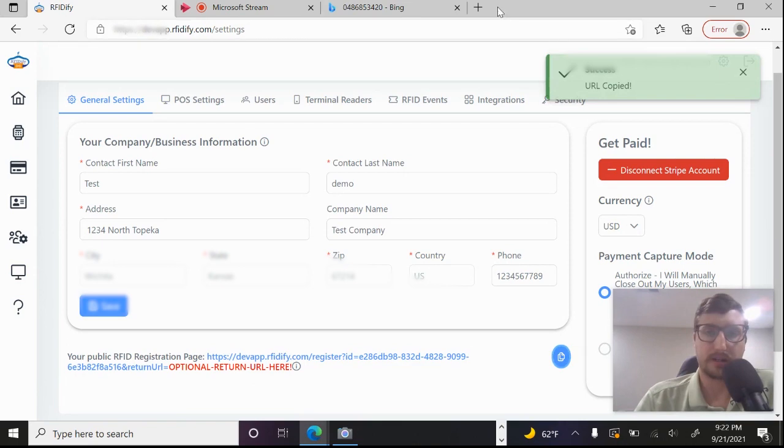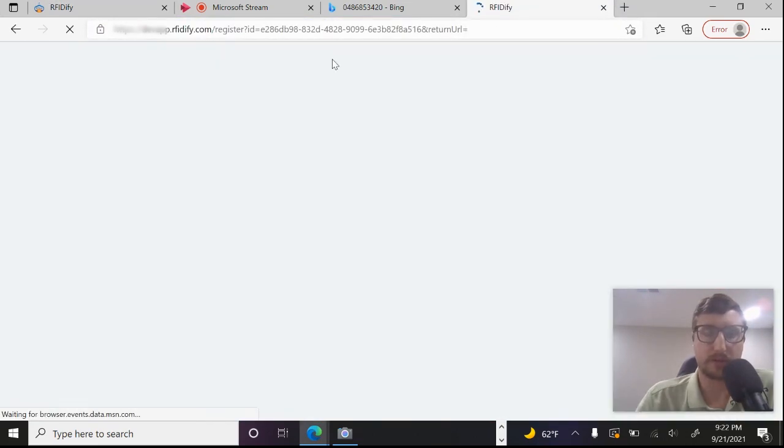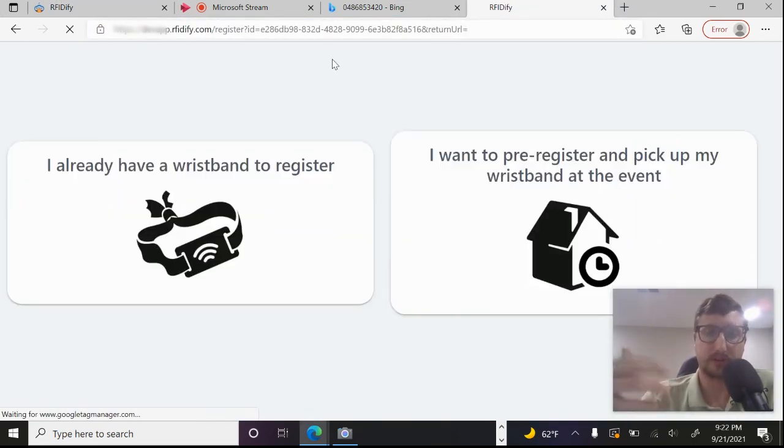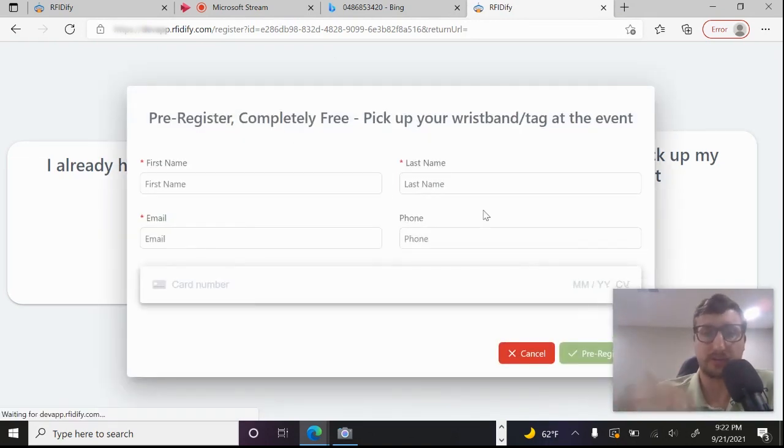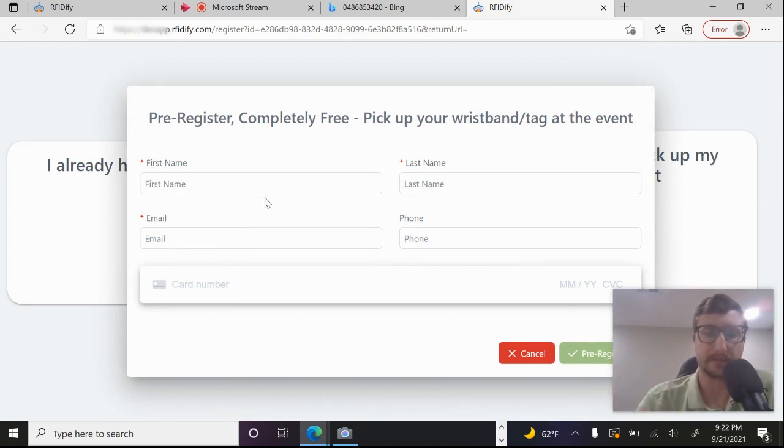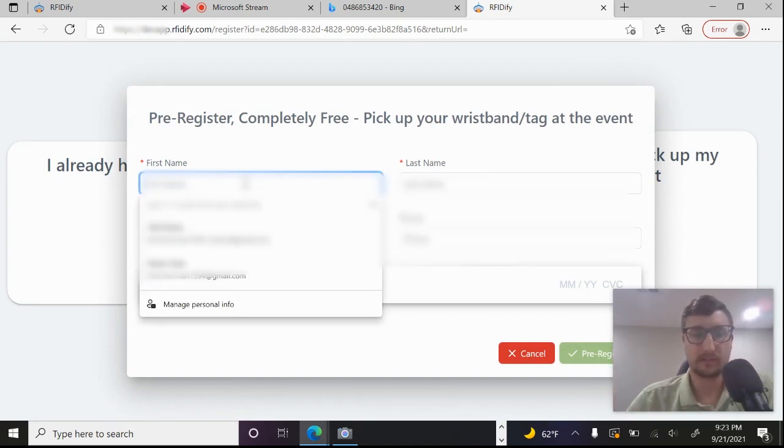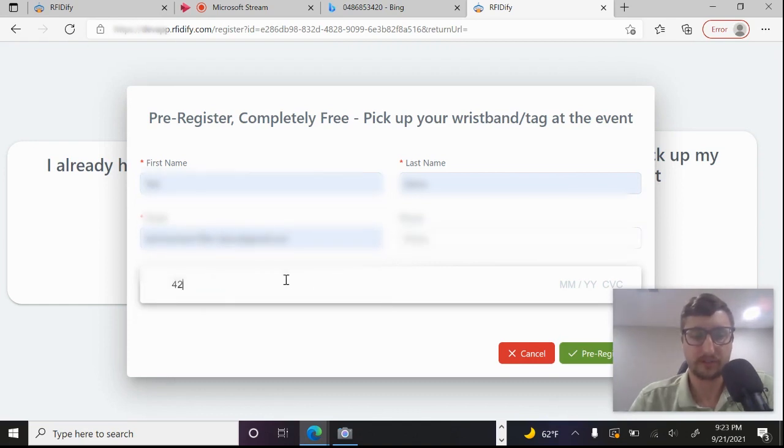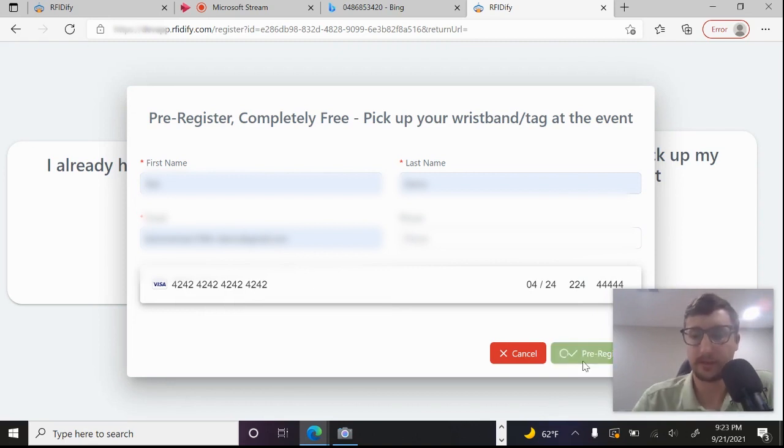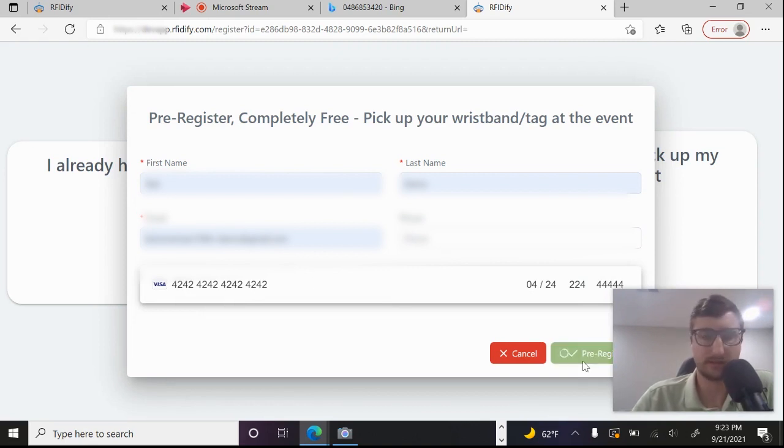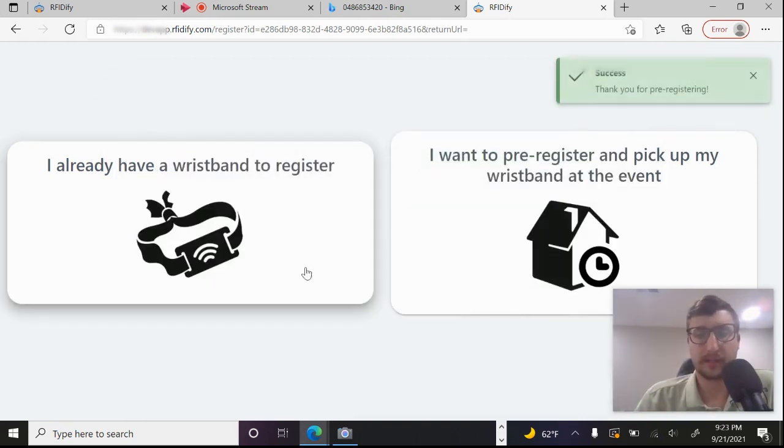So let's go ahead and copy this URL. Each account comes with its own public URL where they can pre-register or collect the pre-registrations of people. So if you don't have a tag, you can have your users for your event pre-register and they can come pick them up at the event. So let's just go ahead and do that right now. We'll do a demonstration. They would put in their credit card information and they would pre-register for whatever event that you're doing. So then this will simulate that.